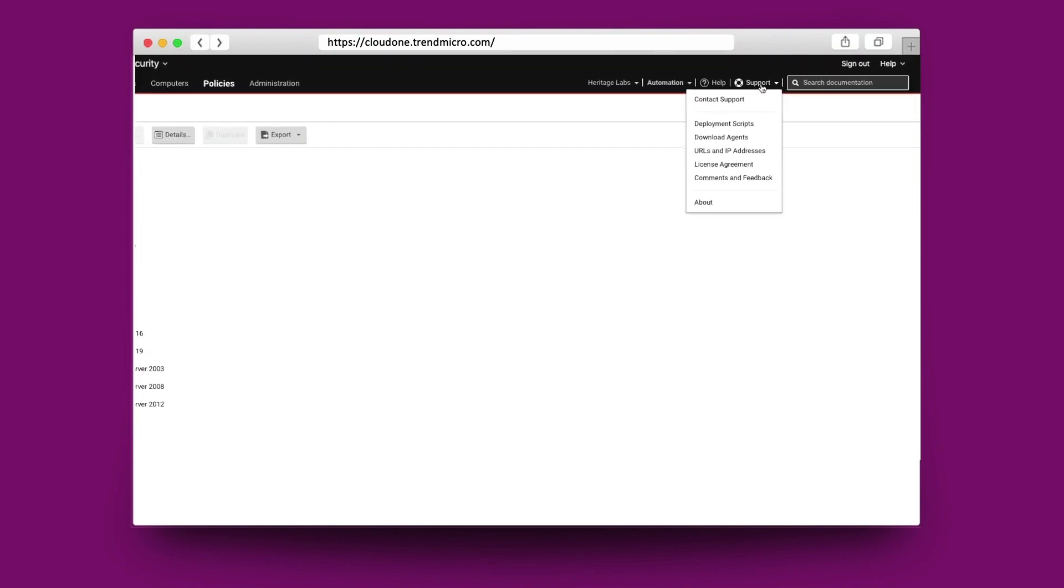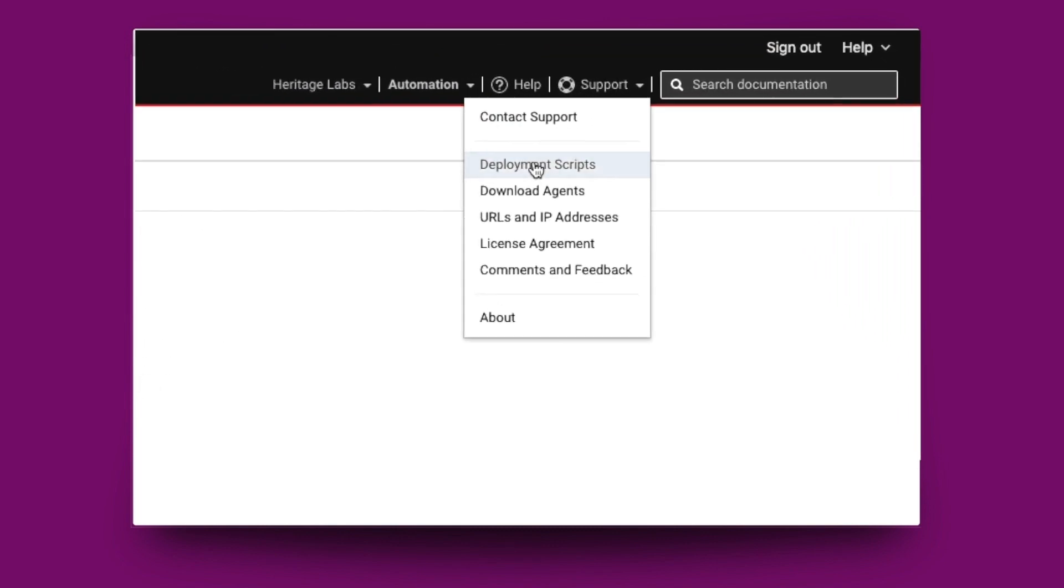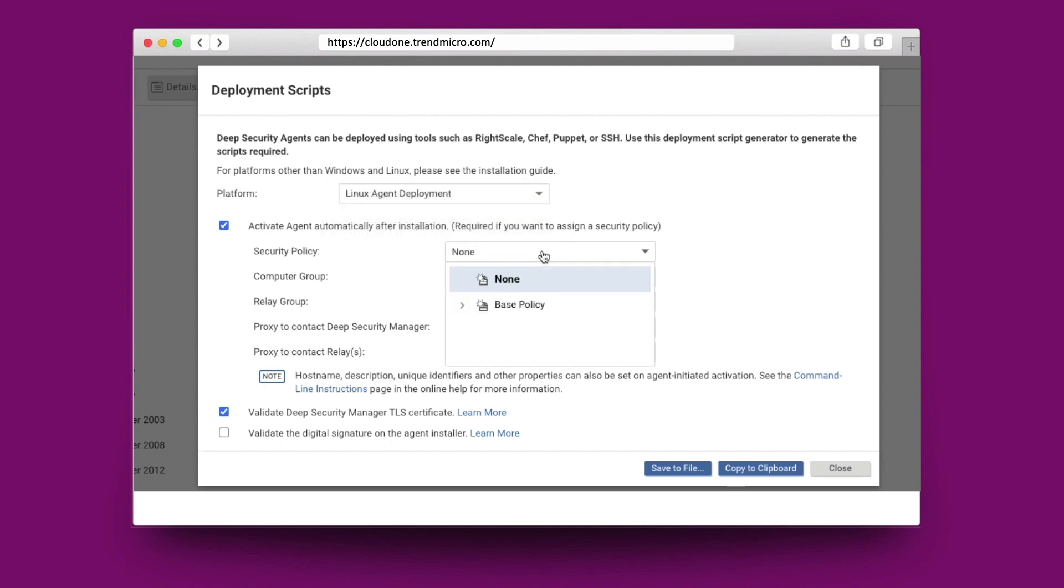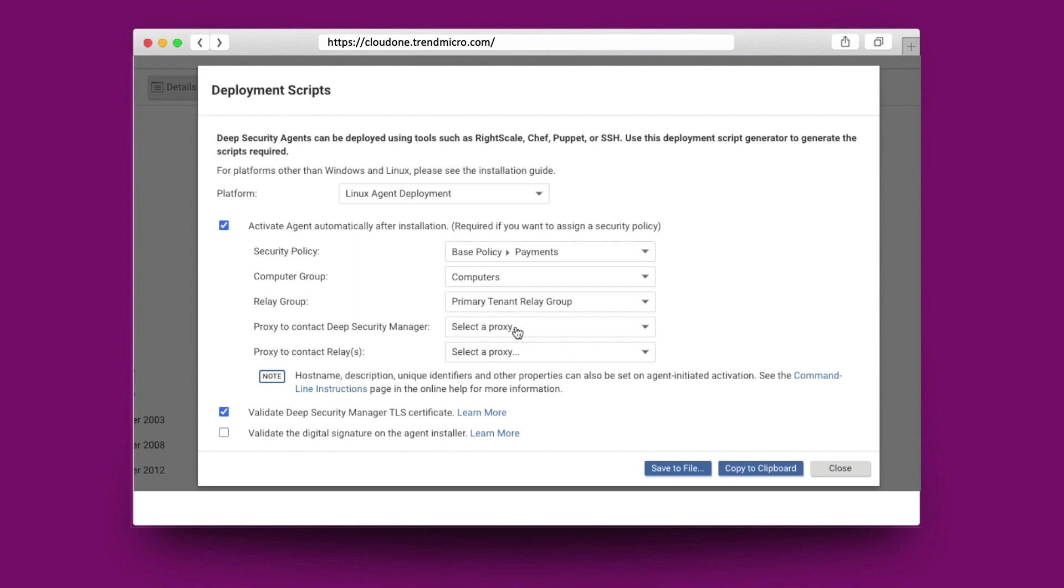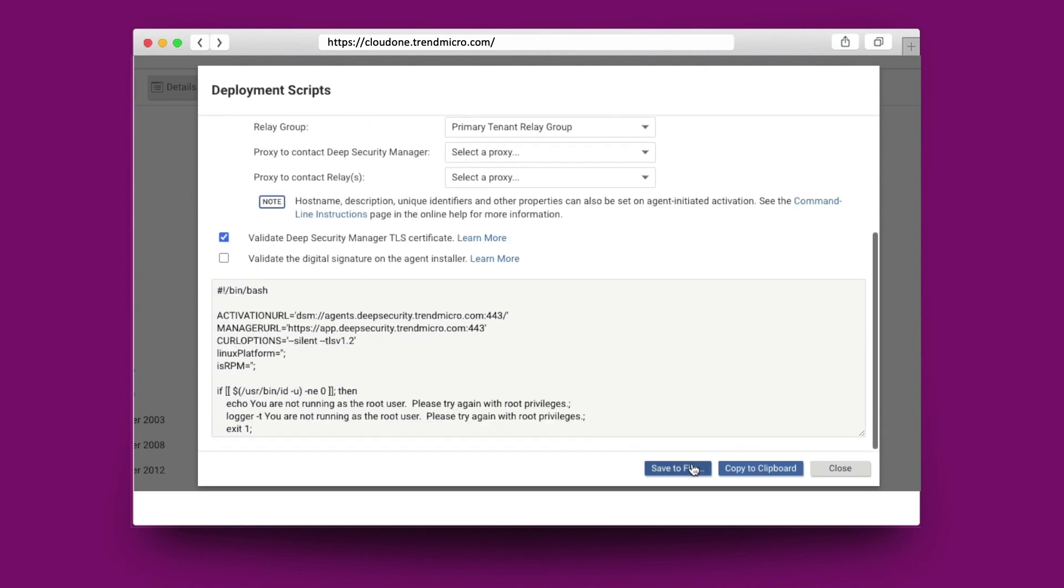In the console, the deployment wizard allows you to select the platform that you'd like to install against, and also the predefined policy that we set up earlier. You can also set up this automated policy creation and configuration using the Workload Security API.